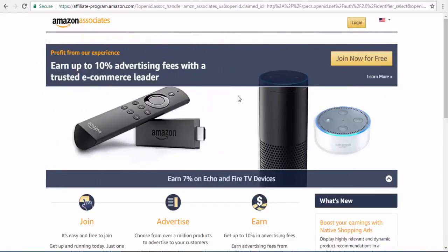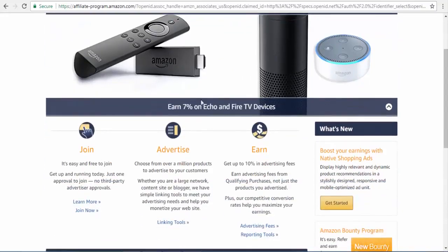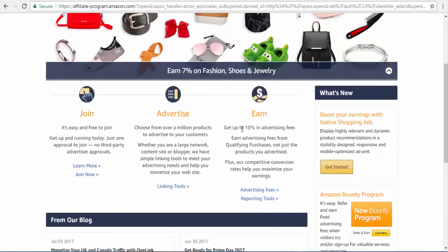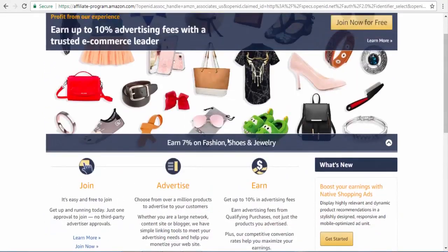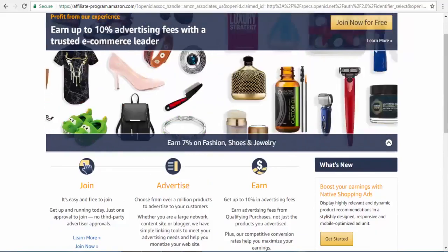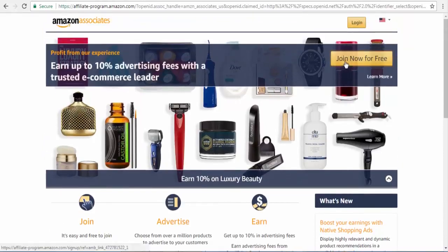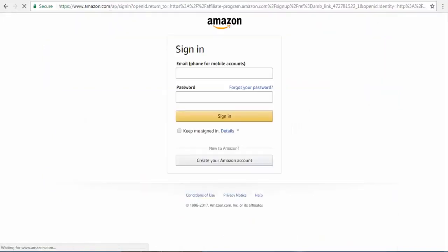As you can see, this is how the page looks. You can get up to 10% advertising fees — so when you sell some products you get 10%. For example, if you sell fashion, shoes, or jewelry you get around 7%, and for luxury beauty you get 10% for each promotion. You need to click 'Join Now,' then 'Create Amazon Account,' and you are going to sign up for Amazon Affiliate.